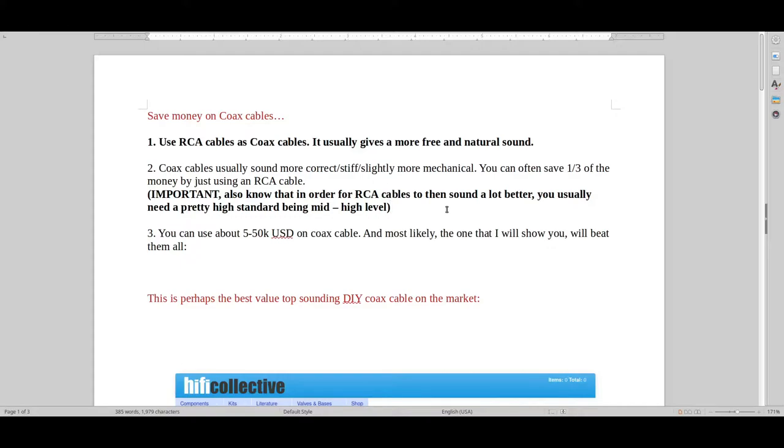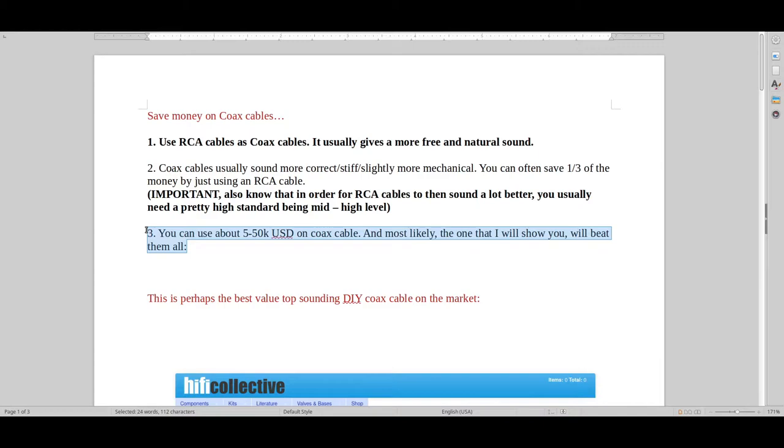So I think it's a good tip because you save money and I'm going to make you save even more money by actually revealing the best RCA cable that I have tested for a pretty good amount of money.